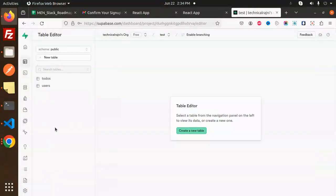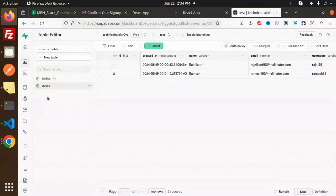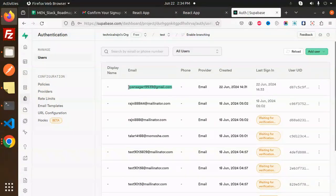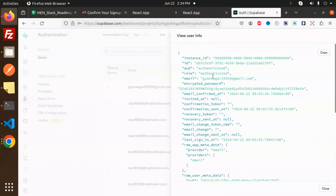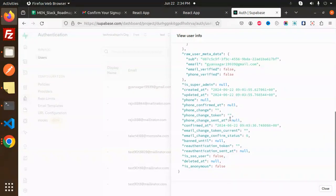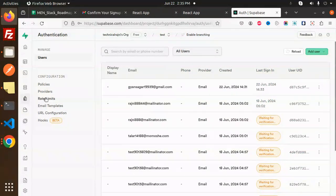If we go to Supabase, under Authentication you can see my email, phone number, the email provider, created time, and the user ID. You can view user info and all the details. Email verification is not enabled here — only sign up and sign in. All user records appear in the Authentication section.